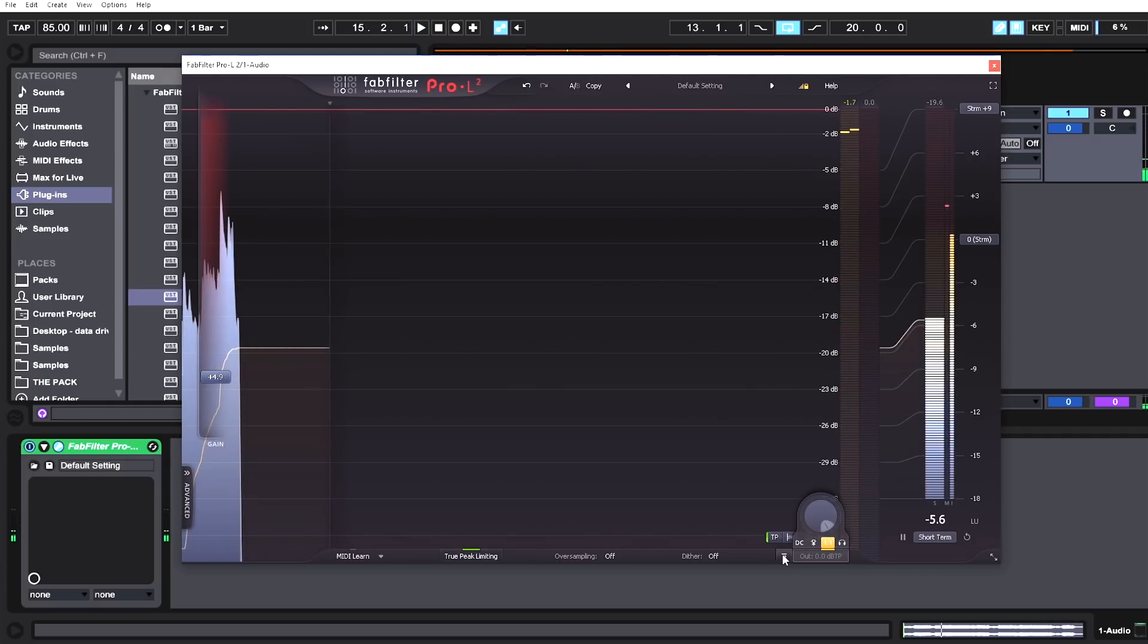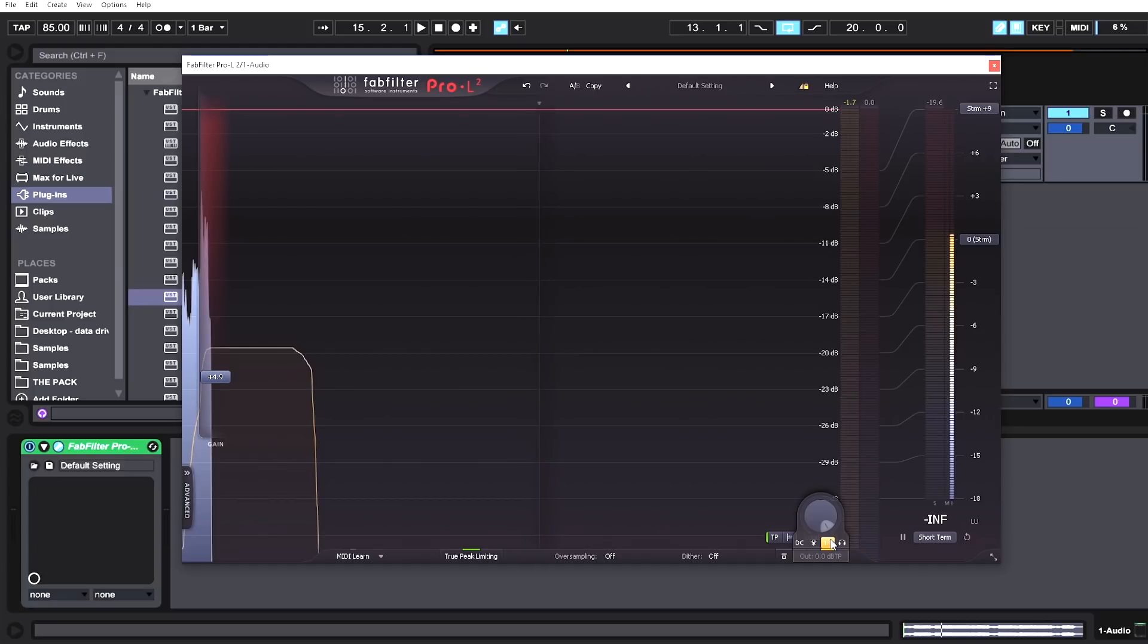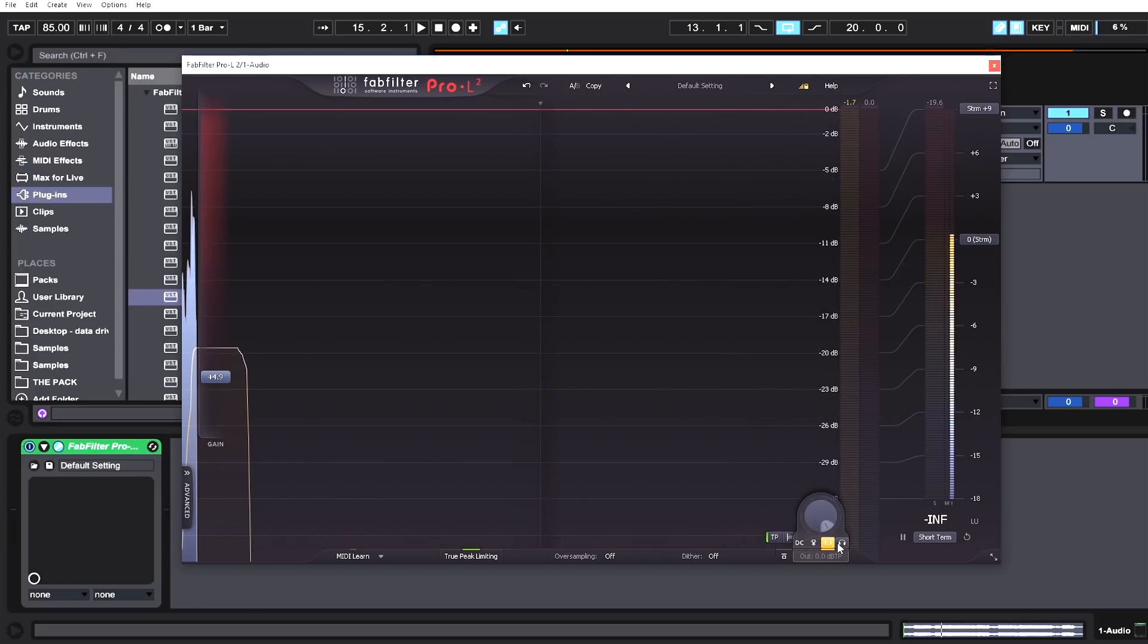You can see there was no jump in the limited signal because louder is automatically better in the human psyche. This is very useful when you're trying to suss out exactly what's happening in the limiting process. That, in conjunction with the audition feature, will let you get a really clear picture of what the limiter is doing to the audio.